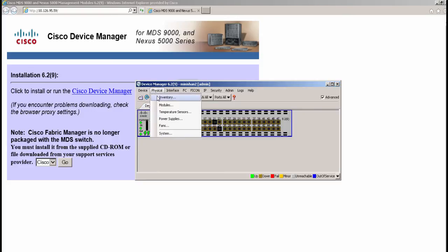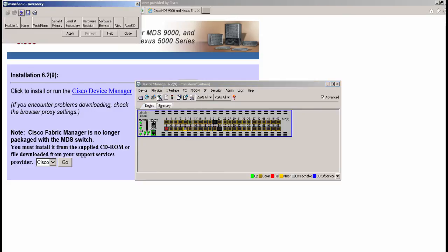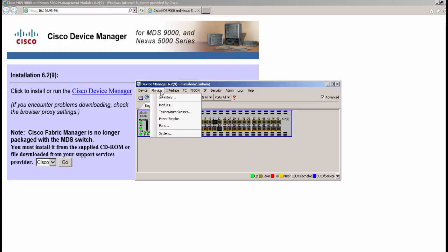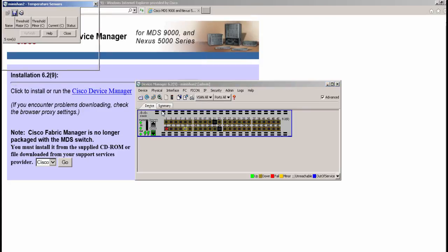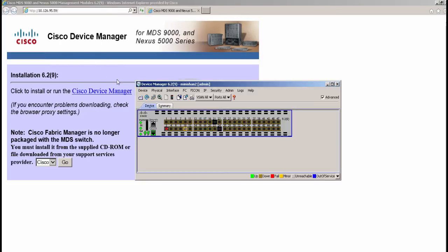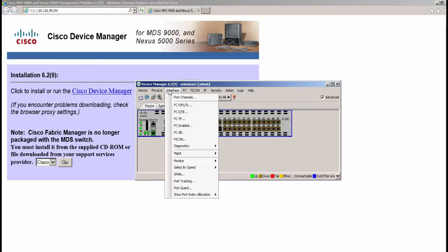Under the physical tab, you can check the inventory, various hardware modules, temperature, along with the status of the power supplies, fans and the overall system status.